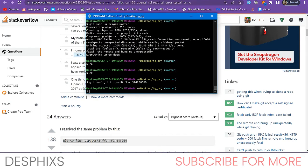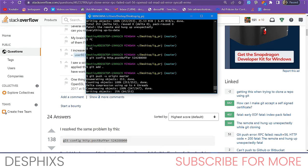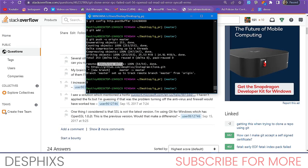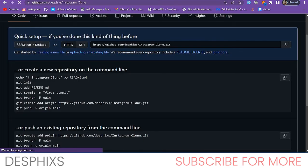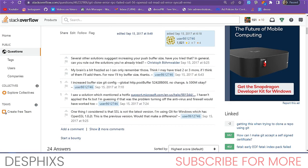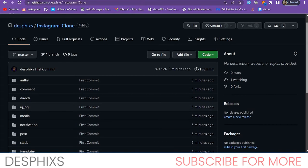After the push completes, refresh your GitHub repository and you should see all your code there. It took just one try after applying the fix. The fix works because adding that git config command increases the maximum file size allowed for upload. With the code on GitHub, we can now head to Heroku and deploy.